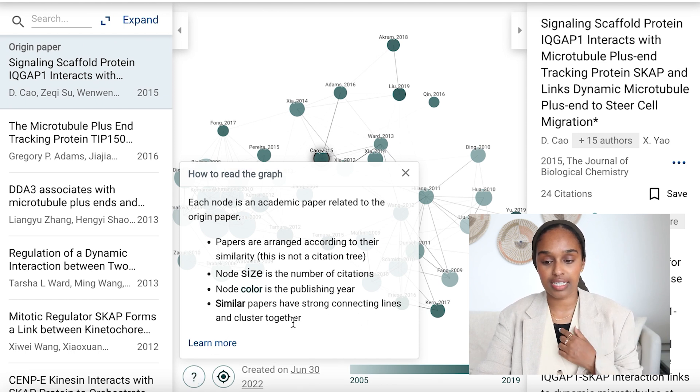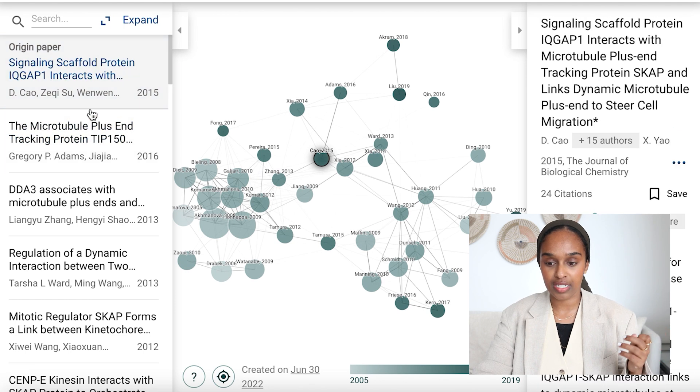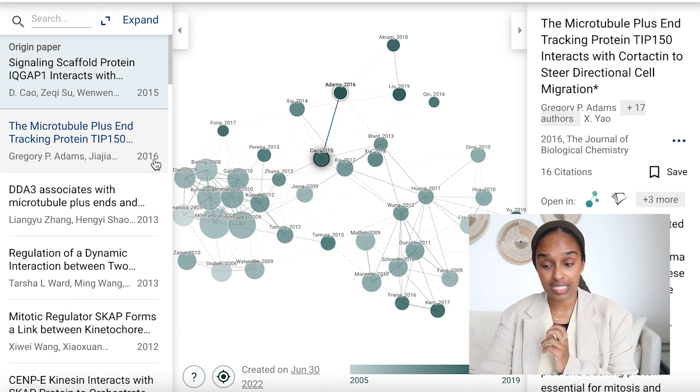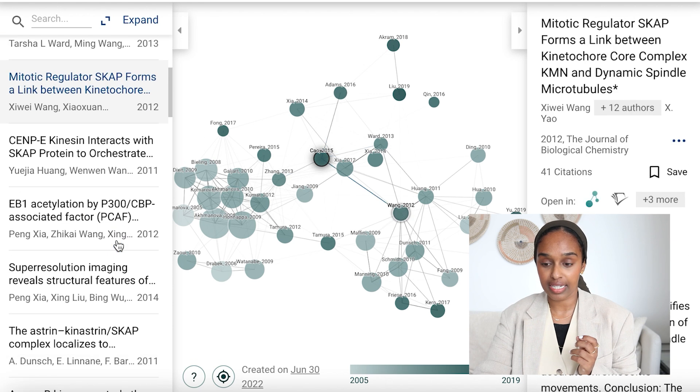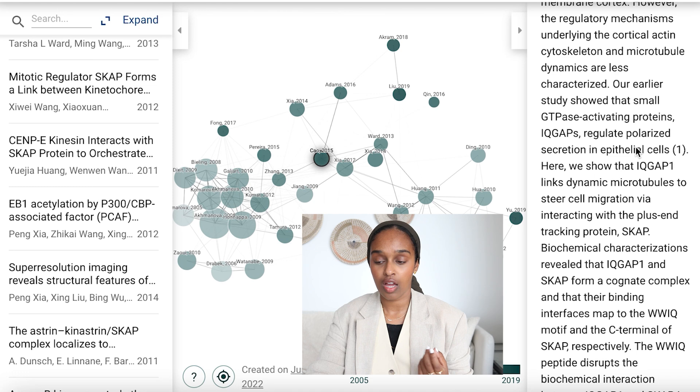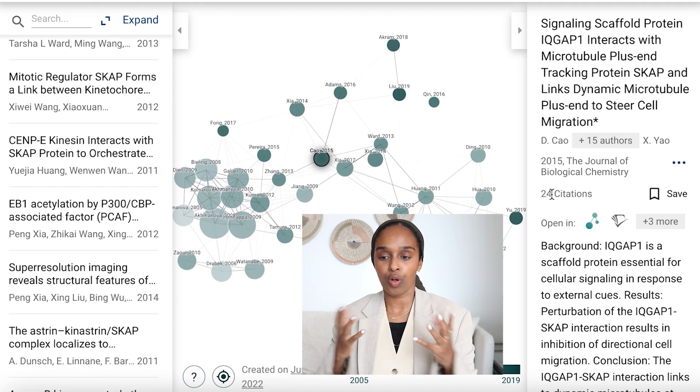Similar papers have strong connecting lines and cluster together. The origin paper is in the middle and you can see how connected papers link out from it — a 2016 paper is quite recent, while a 2011 paper has a lighter colour. It summarises everything on the right-hand side, giving you a nice summary of the paper and telling you how many citations there are. What this website is really doing is the literature search for you — you have that one paper, and Connected Papers finds the other 20 papers you want to write about, saving you hundreds of hours of scrolling.